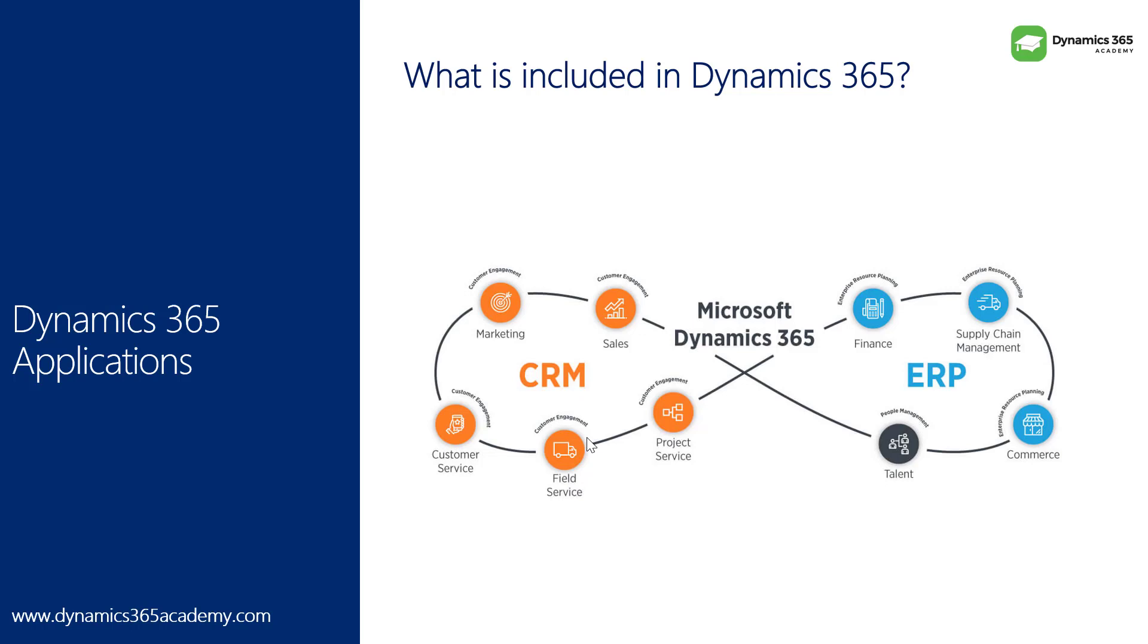Field service module is an extension of your customer service module, which includes converting the work order, assigning to a field service engineer and that person will go to the client location and fix the issue. Then comes project service automation or PSA, which is a project management tool within Dynamics customer engagement.